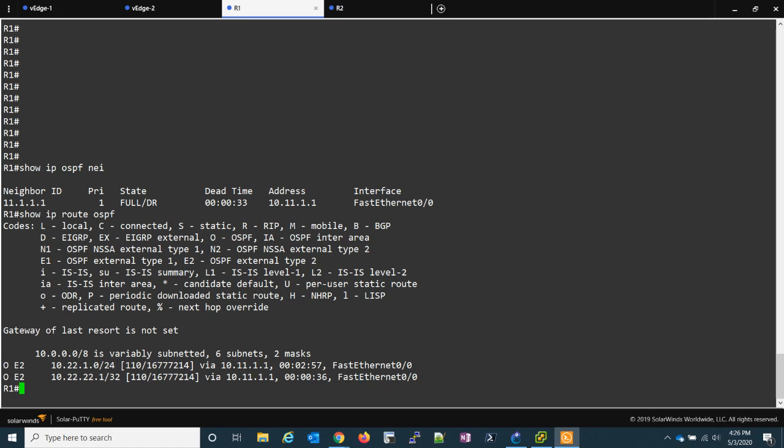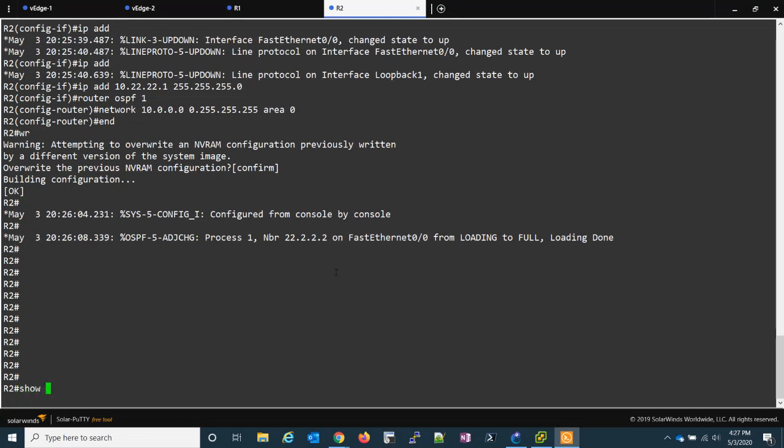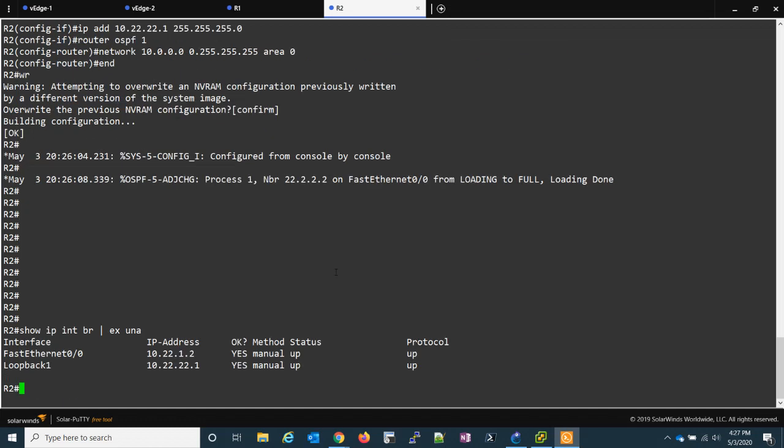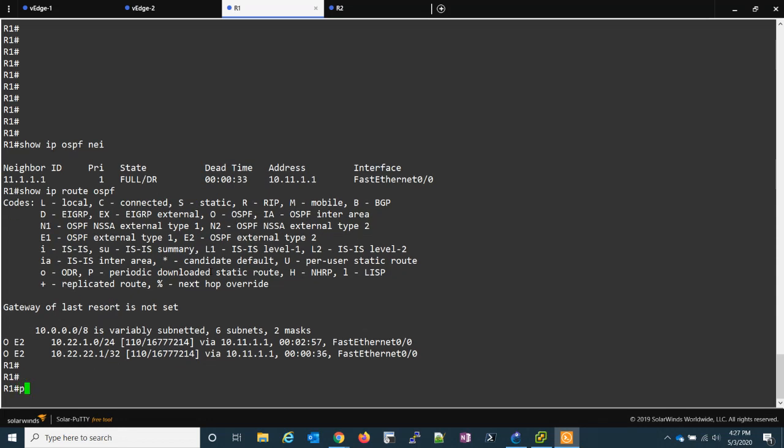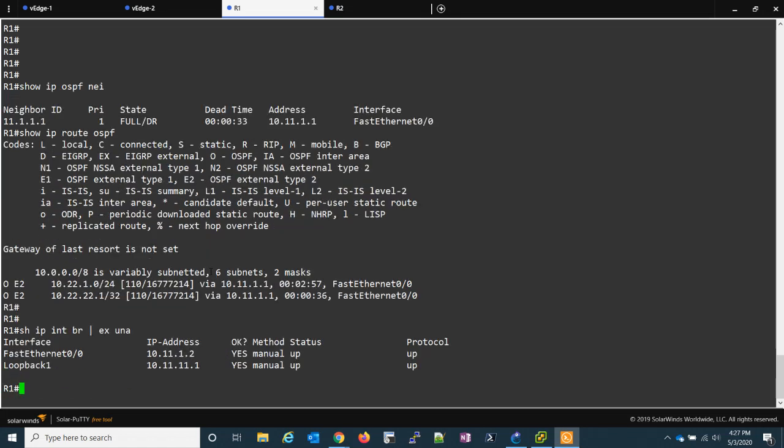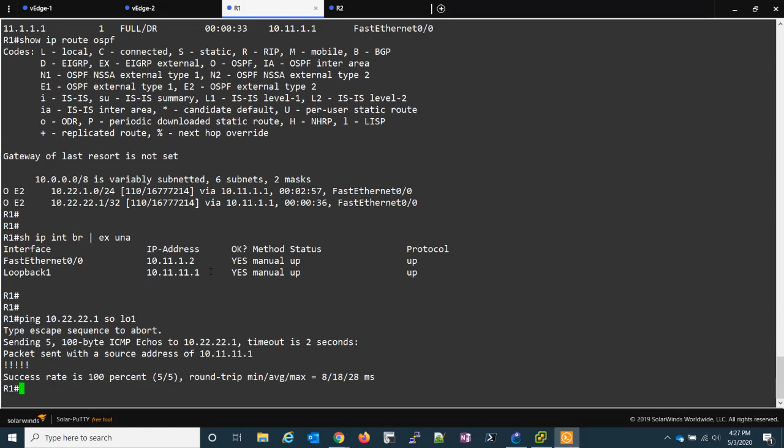From R1's perspective we can see we have two OE2 routes. 10.22.1 and 10.22.22.1. So that is R2's loopback. So let's go ahead and ping over. We'll do it from our loopback which is loopback one. Sorry so we'll ping 10.22.22.1. We'll source it from our loopback one and we can ping from site to site over our SD-WAN.